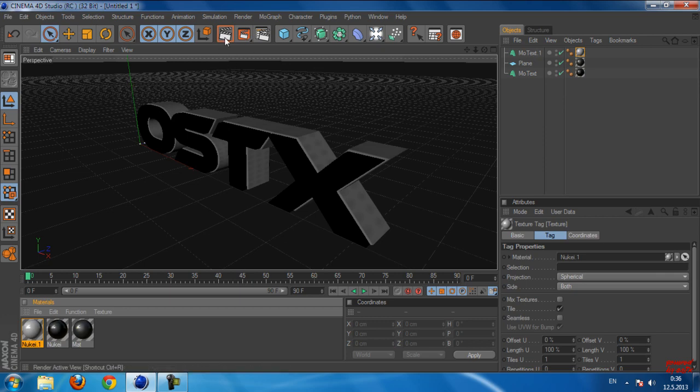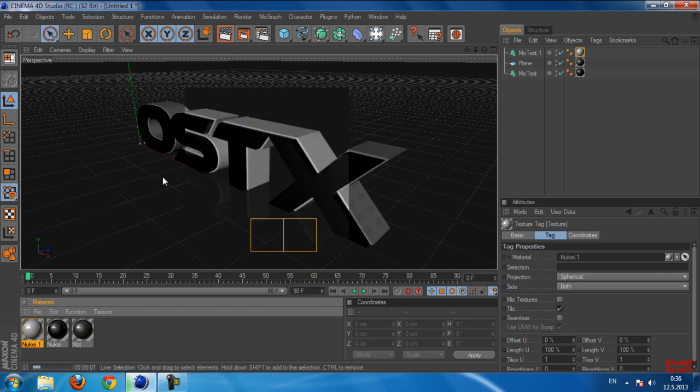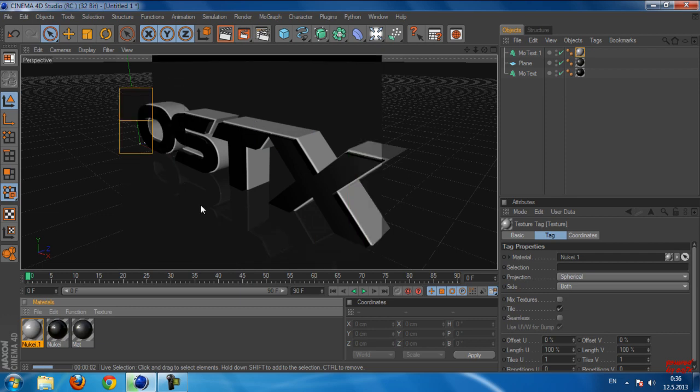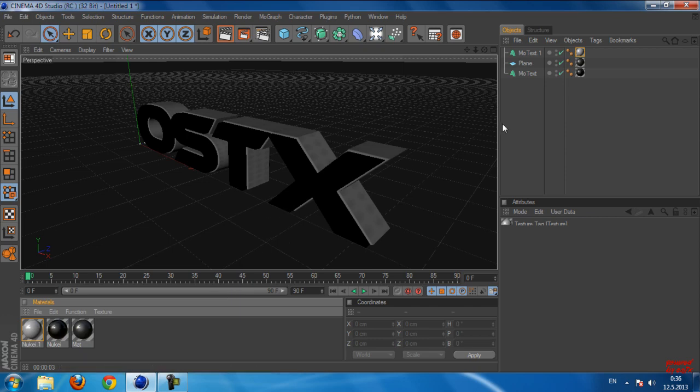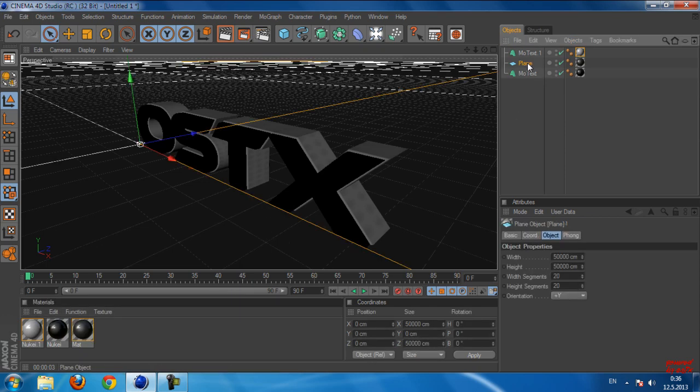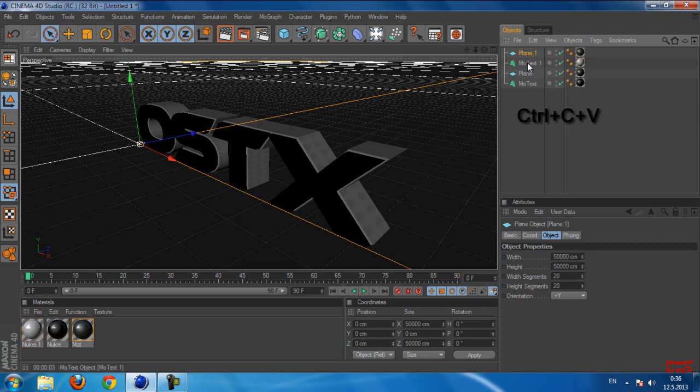So again I'm holding my Control button and I'm pressing C and then V. Okay, like you see, I have Plane 1.